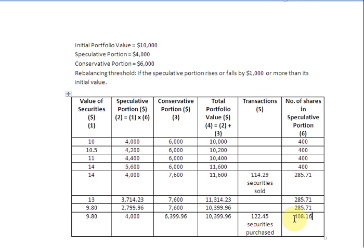And that, in brief, is the Constant Dollar Plan — pretty simple to implement. I hope this was helpful for you. Thank you very much. See you next time. Bye-bye.